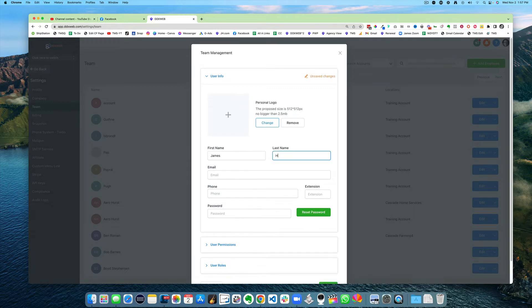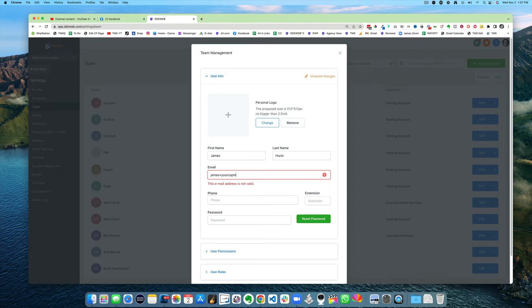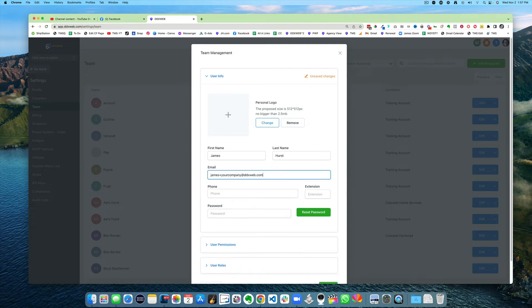James Hurst. And for the email, I do james+yourcompany@ddxweb.com, using your company name or something close to it because I'm in a lot of accounts.